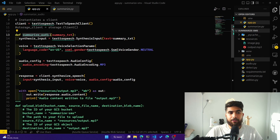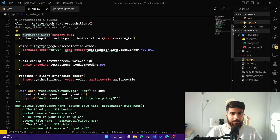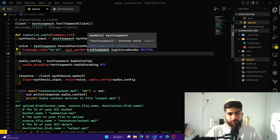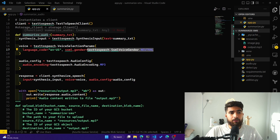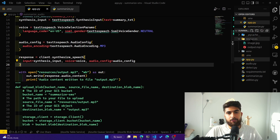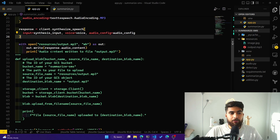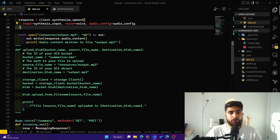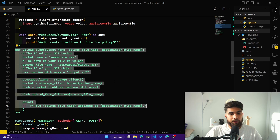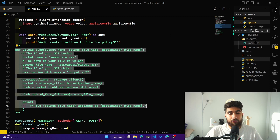I've defined a summarize_audio function that converts the summarized text from OpenAI into speech. It uses US English as the language, and you can choose different voices available through Google Cloud text to speech. The audio encoding is MP3, and that file is stored in the resources directory. One thing I'm looking to build on top of this is storing the MP3 files in the cloud — I already have some commented-out code for a function that uploads output.mp3 to cloud storage. Right now it's stored locally in the resources directory, and that's what gets sent to the user.